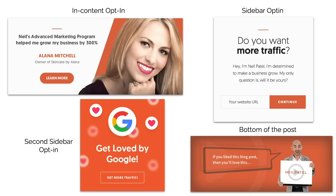Number three: lead capture. If you go to neilpatel.com, you'll notice everywhere I have tons of opt-ins and call to actions. Some of these you won't see anymore — some are older, some still exist today, and I keep rotating and trying different ones. One was skincare by Elena — she has an e-commerce site and used a lot of this to grow her traffic. There's also a lead capture for a URL, banner ads of me holding up a sign, and ones about getting loved by Google. You can drive these banner ads to landing pages or product pages for lead gen or for selling physical products.